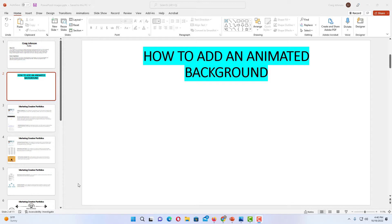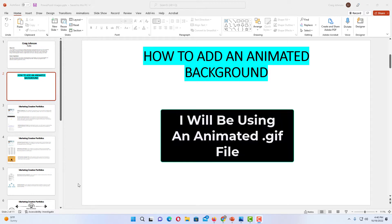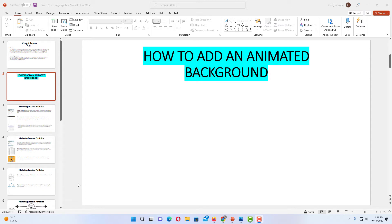I'm going to use an animated GIF file. If you search on Google, you can find plenty of animated GIF files.